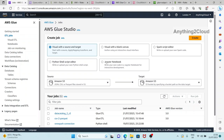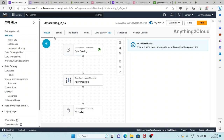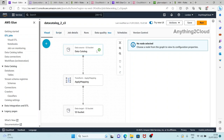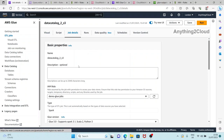Hello everyone. In this video we'll see the Glue bookmark functionality. In the previous video we created a job to read data using the Data Catalog, then load it into an S3 bucket as a parquet file.